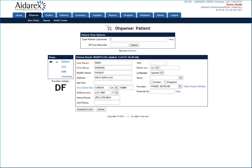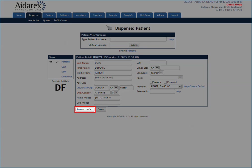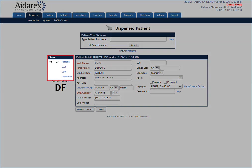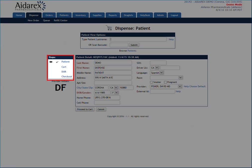When you are satisfied with your patient selection, click the Proceed to Cart button. You can also use the Steps option to navigate to the next step.